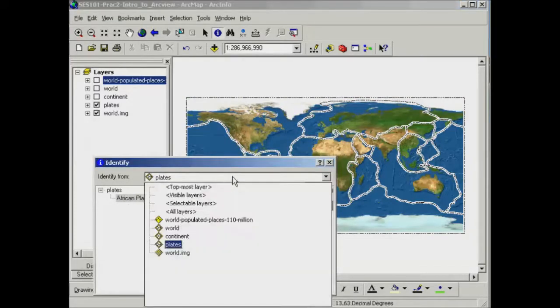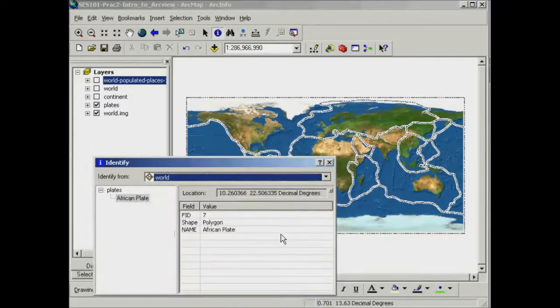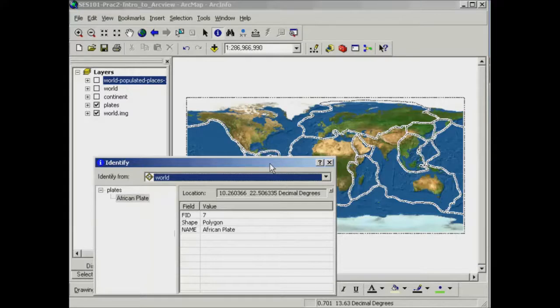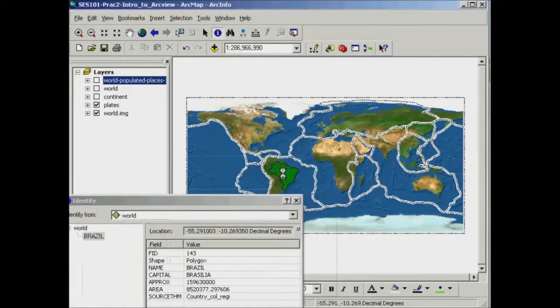I could also change that to the world shapefile which will give me information about individual countries.